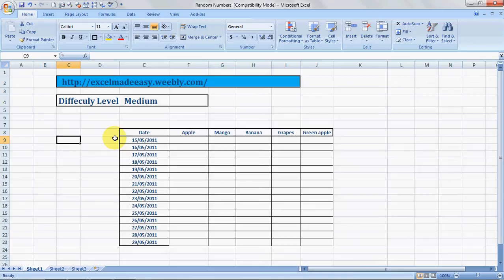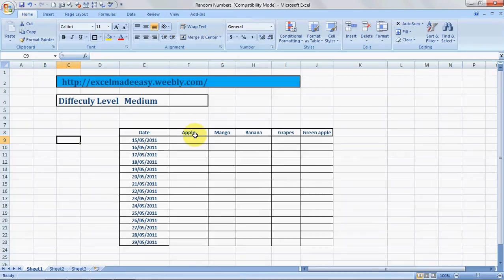I'll take you further from here. It's called RANDBETWEEN. Now, the example I'm going to take is for sales of specific products—these fruits: apple, mango, banana, grapes, and green apples. These are the dates.